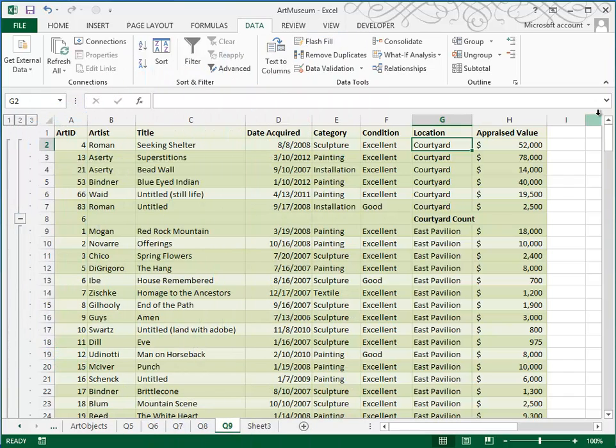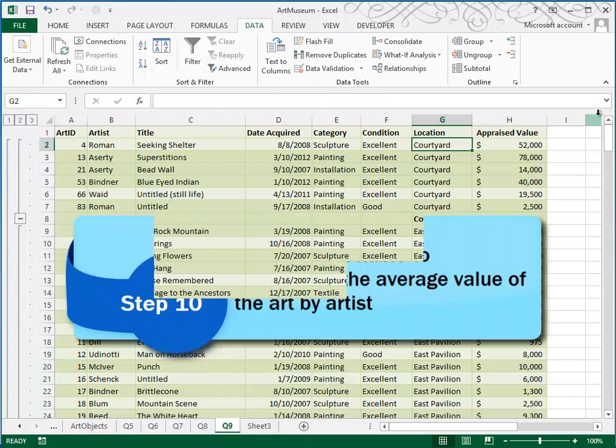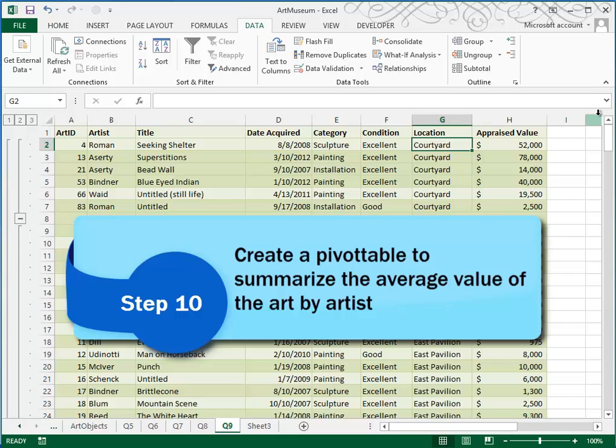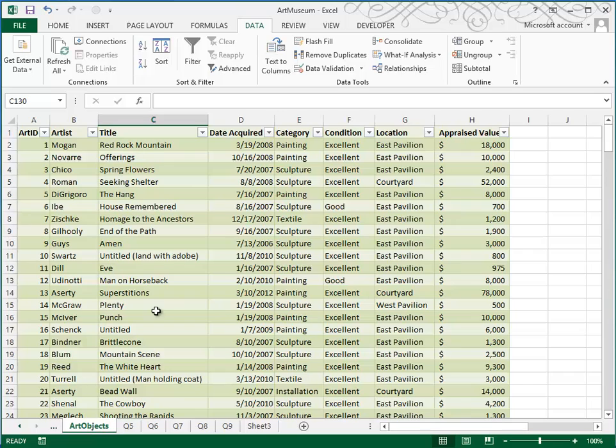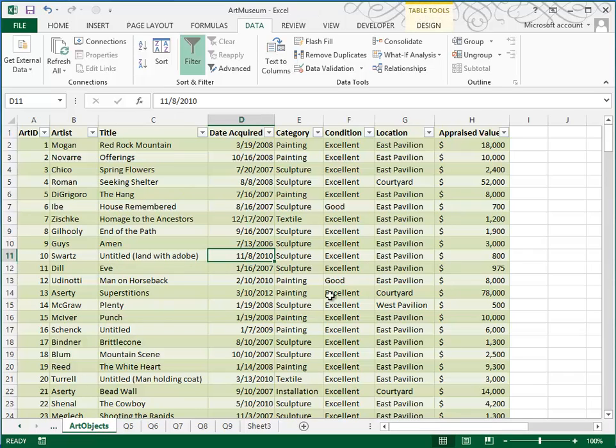Moving on to number 10, we are going to create a pivot table to show the average value of the art objects by artist. When you're going to do a pivot table, we don't want to work with this one, it's not even a table. We want to go back to the original art objects. It's this material that I want to create my pivot table from.